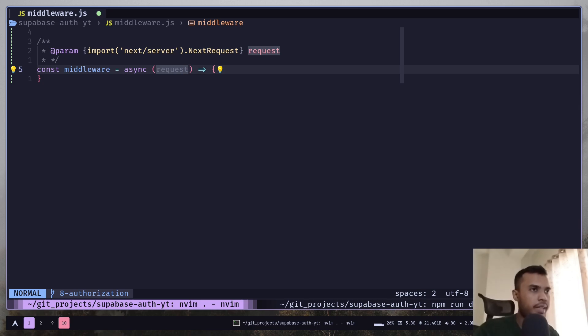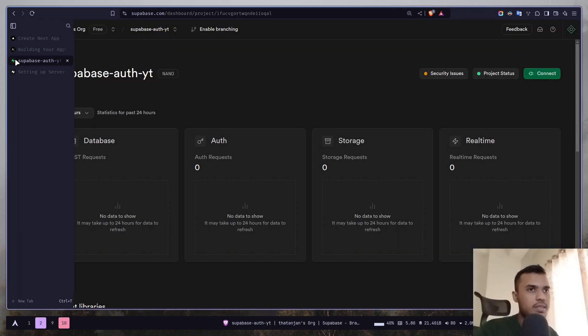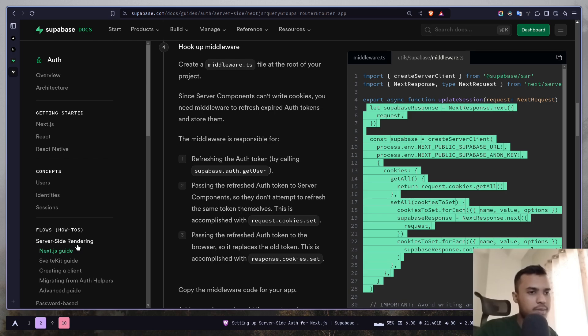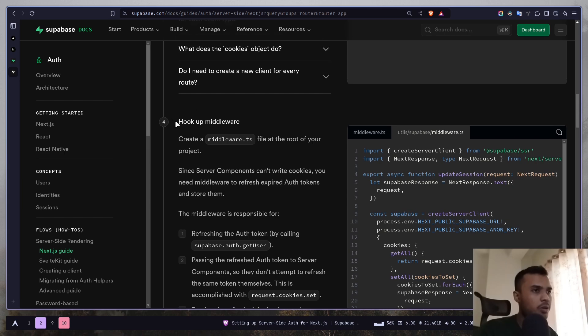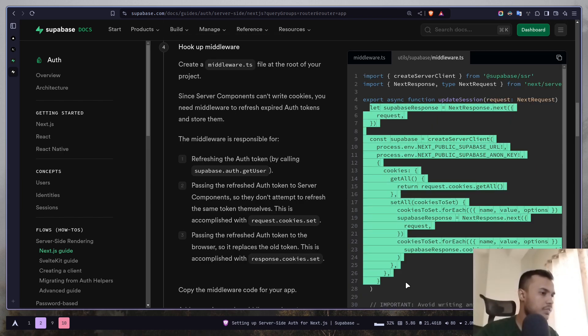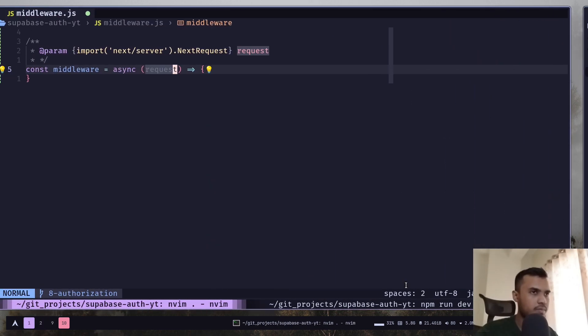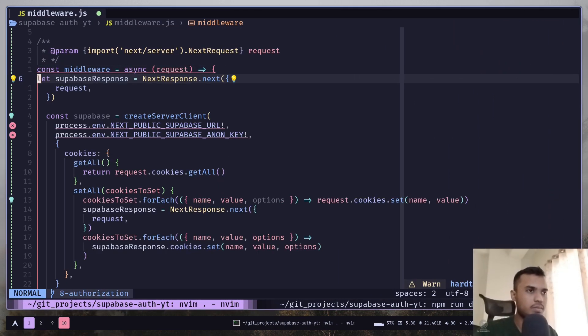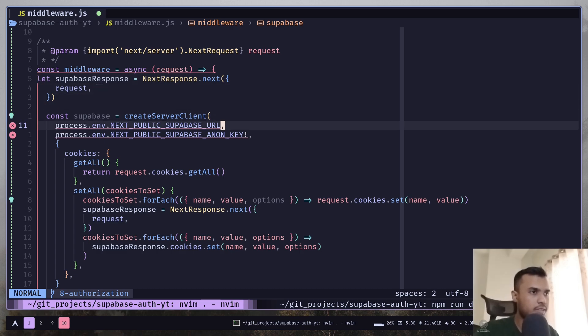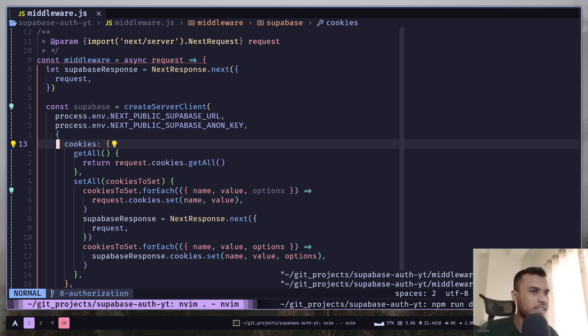And then you can just copy paste some code from the Supabase documentation. So just go to the docs and then go to flows server-side rendering and then Next.js guide. And go to the step four hookup middleware and just copy this part of the code.